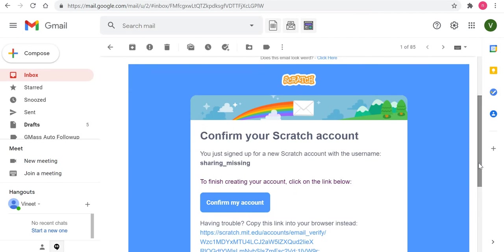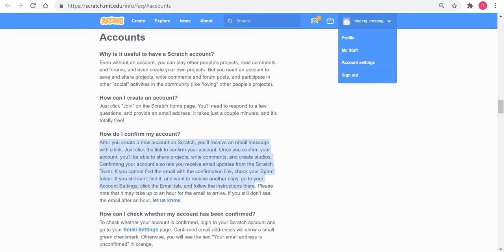Before I go there, I just want to show you some stuff so that you can also refer to it yourself. If you look into the Scratch FAQ section in the website, they answer this question. After you create a new account, you shall receive an email with the link.